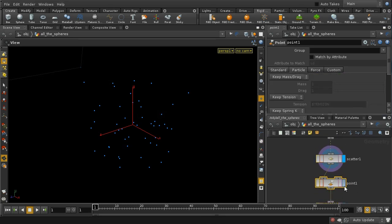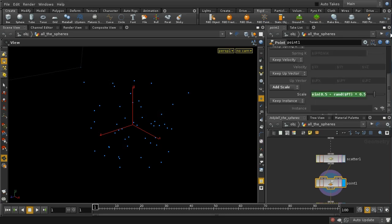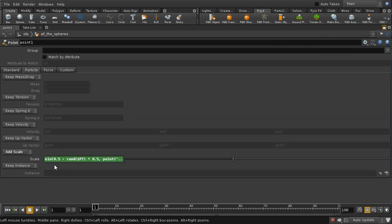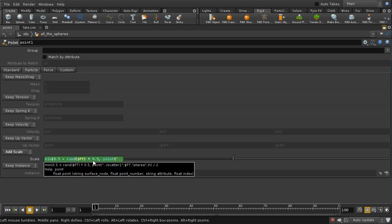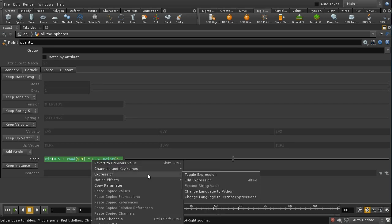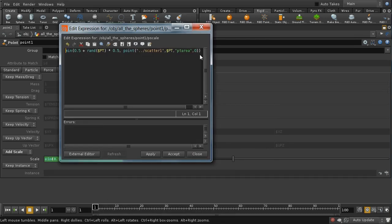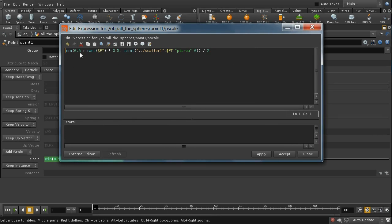The next thing I do is use a point SOP to add an attribute — the scale attribute, which is sometimes called pscale. I've got an expression here. Let me just edit this expression so we can see it more clearly. It's the minimum of: (0.5 + rand($PT) * 0.5), and then another expression — point, referring to the scatter node — $PT area 0 divided by 2. This looks rather complicated.